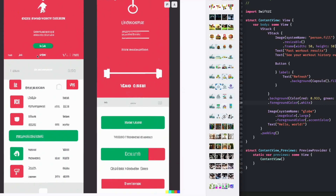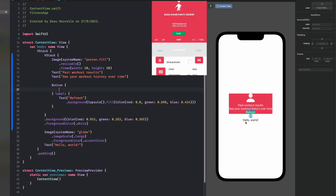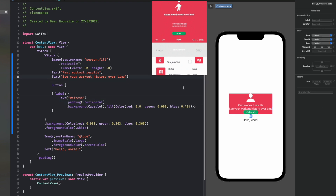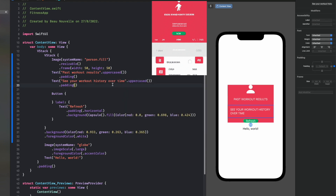Under here we also have what could be a segmented control — I'm going to go with that. I think that might be cool to have as the tabs. It also looks like down the bottom we have a tabbar of some kind, but I think I'm going to ignore that and just go with what we can see up here. The labels kind of look uppercase to me, so that's what I'm going to go with.